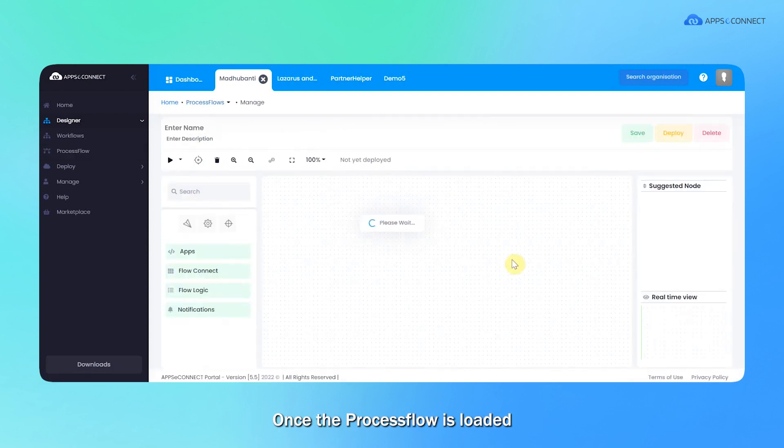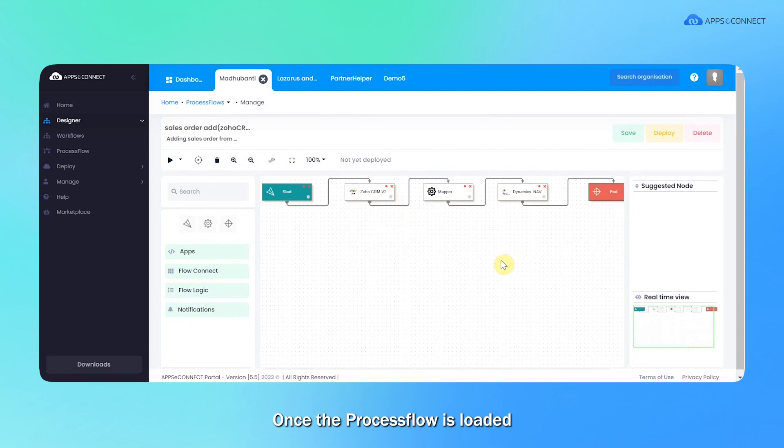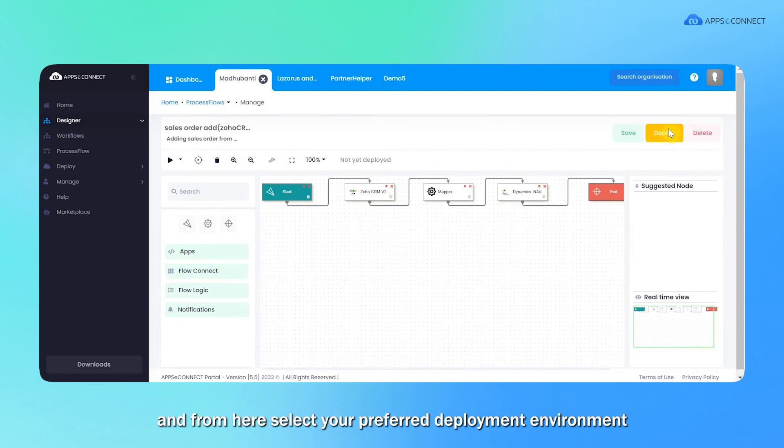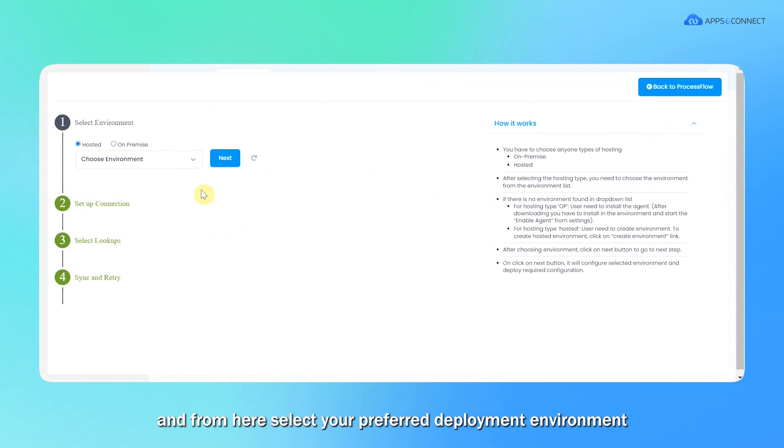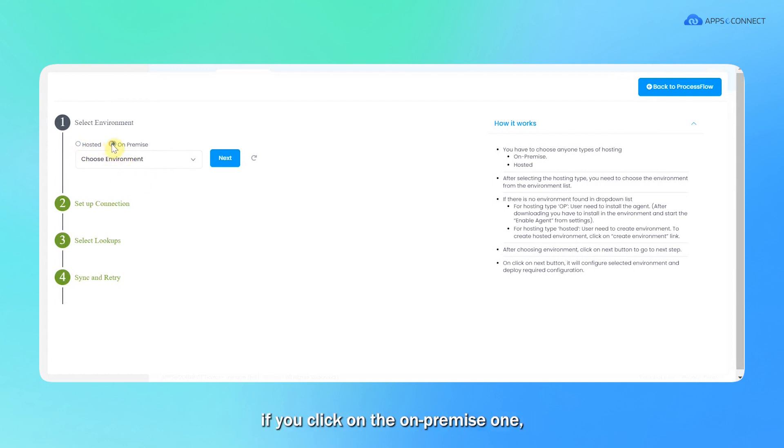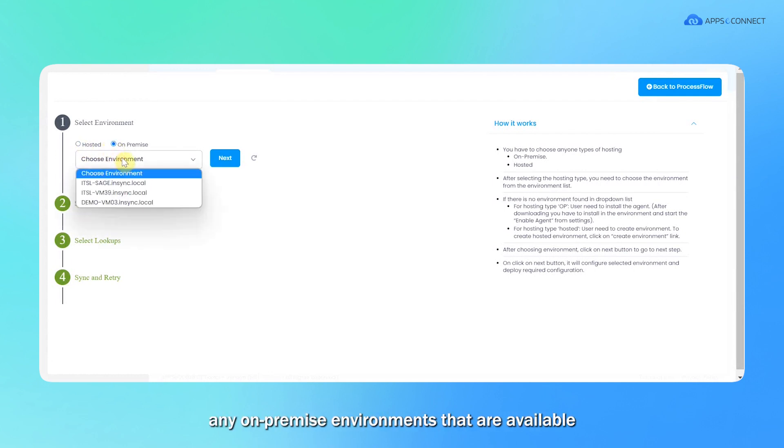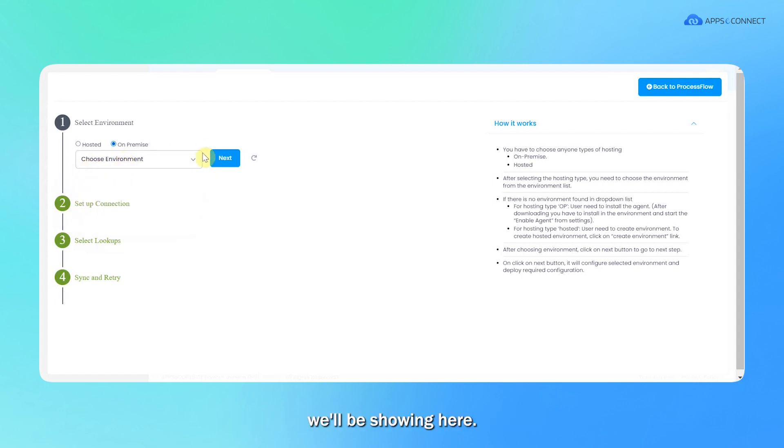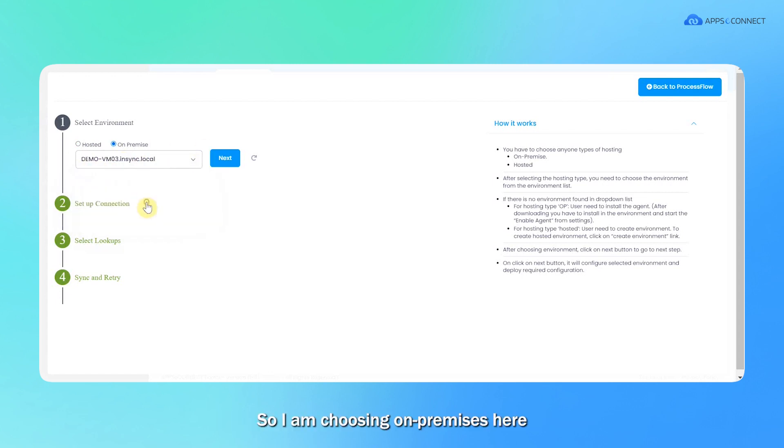Once the process flow is loaded, select deploy option and from here select your preferred deployment environment from the choose dropdown segment. If you click on hosted, you can choose the cloud environment. If you click on on-premise, any on-premise environments available will be showing here. So I am choosing the on-premise here and moving to the next.